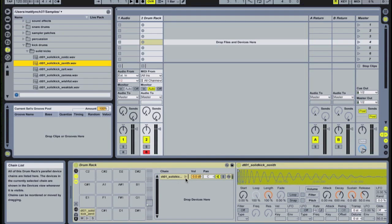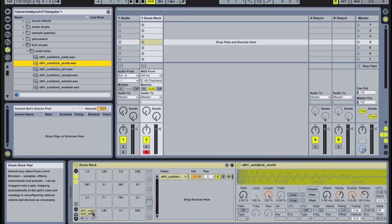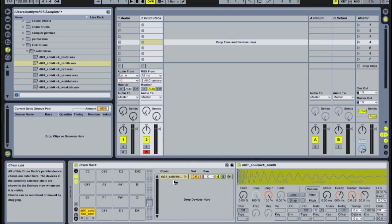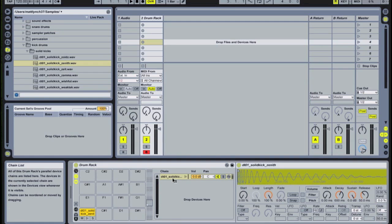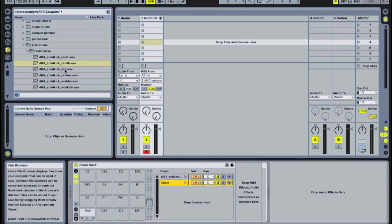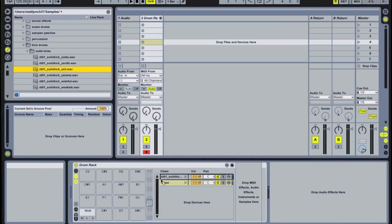Now let's say we like that drum sound, but we want to layer another one on top to beef it up a little bit. There are two quick ways of doing this, depending on how much additional macro control you want. First, you can control click or right click on the existing chain, choose create chain, and that will create a blank chain underneath our existing kick, onto which we can drag another sample.